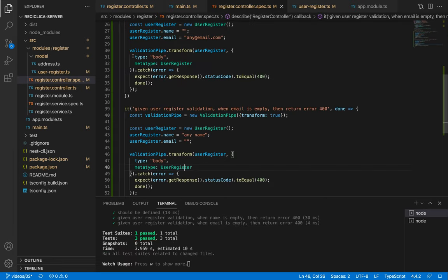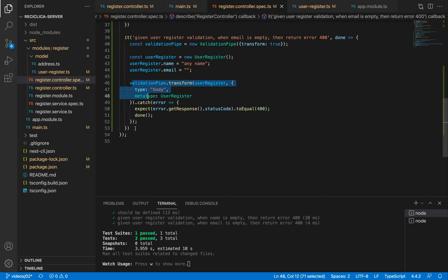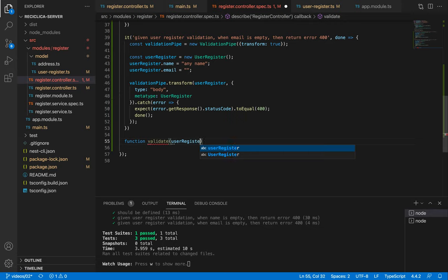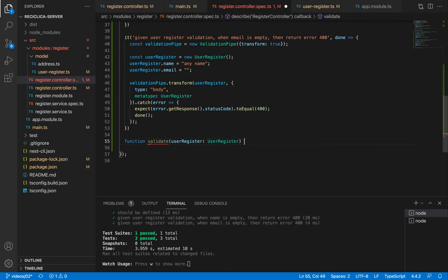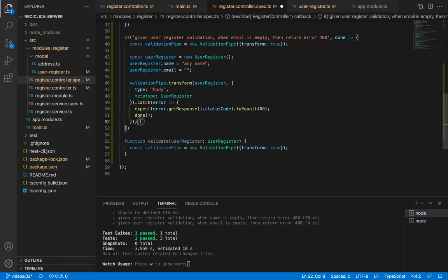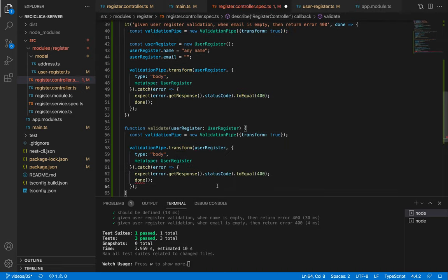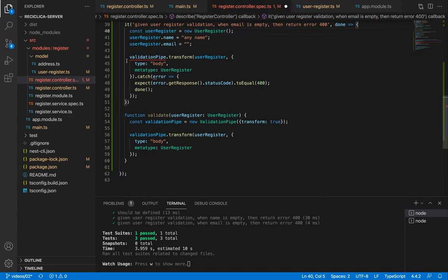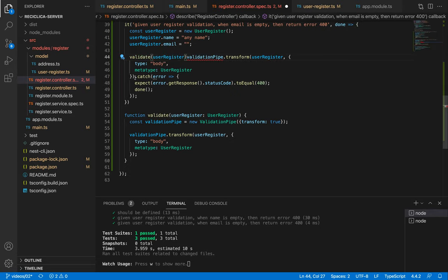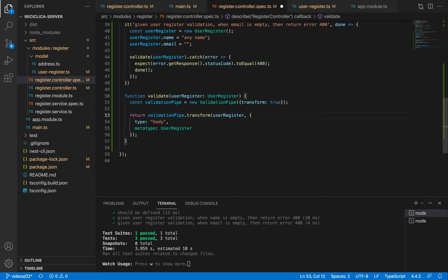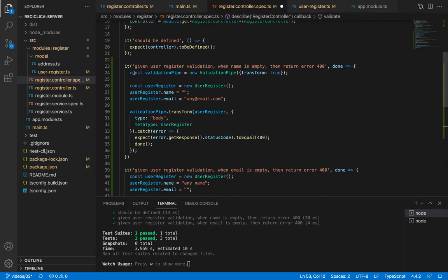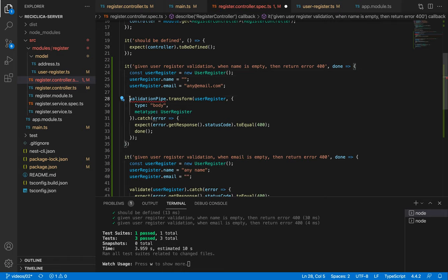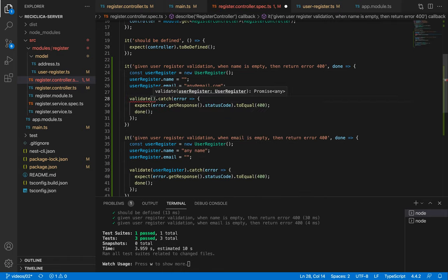I'll create a new function called validate that will receive the user register of the type user register. Now I'm gonna copy and paste the validation pipe creation and the call to the transform function. After this I can simply remove this code here and call the validate function. Let me do the same for the name test. I'll remove the validation pipe and transform this into the validate function call.